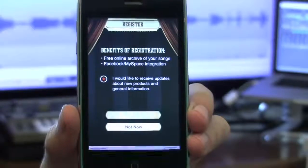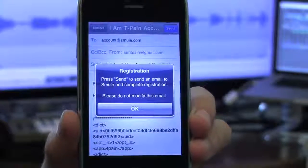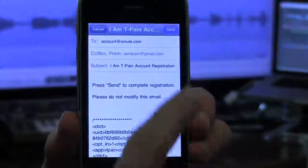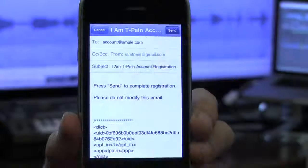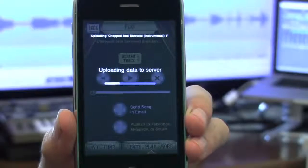Tapping Register will launch your default email account with a pre-populated message. All you have to do is send this email to complete the registration process.